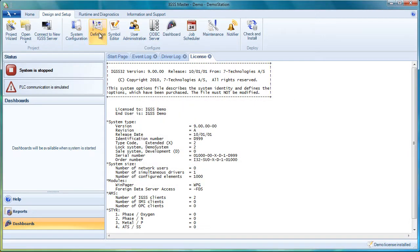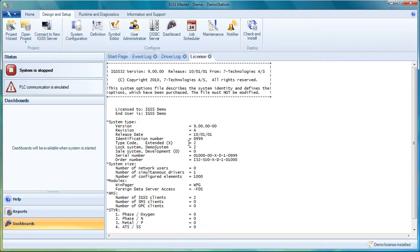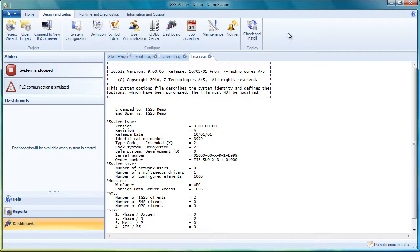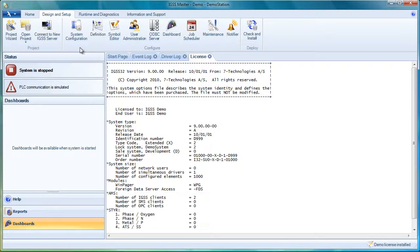We can open the definition module where we design the mimic diagrams. And that's it. This is where the whole design takes place and the setup of user administration, etc.